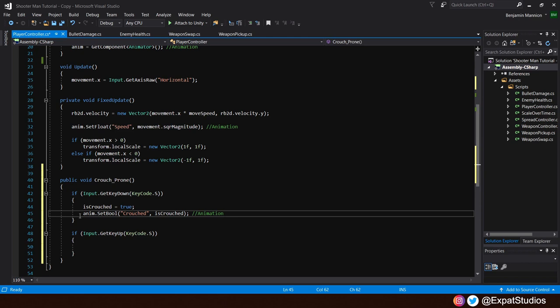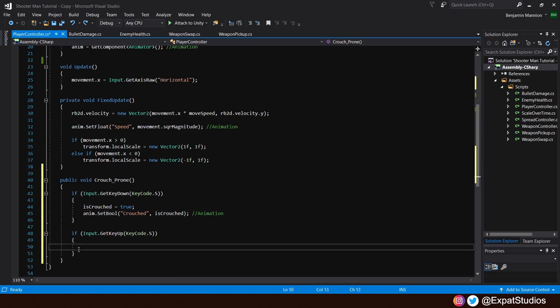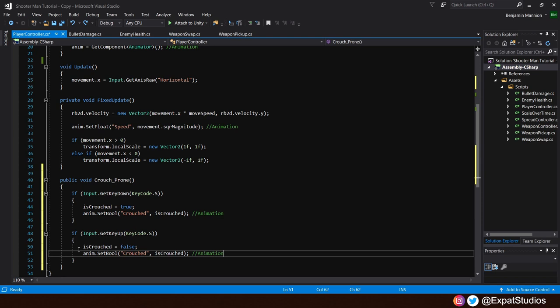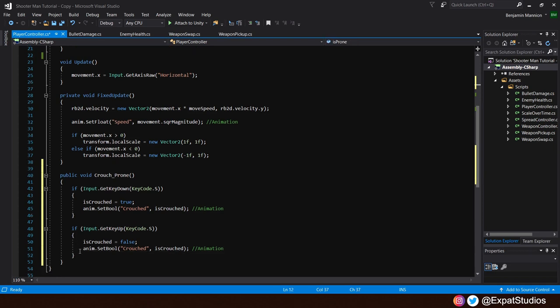So I'm going to set a bool as a parameter. So anim my animator dot set bool. The parameter will be called crouched. And that will equal the current state of the is crouched bool. Upon releasing the input, we want the opposite to happen. So underneath, we will change is crouched is false. We no longer want to be crouching. And of course, the animator to reflect that. This is all we need for crouching. However, we did say that when we double tap down and hold, we're going to go into a prone state. For that,